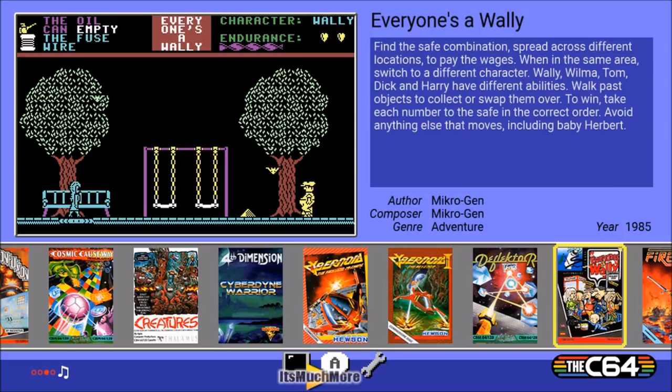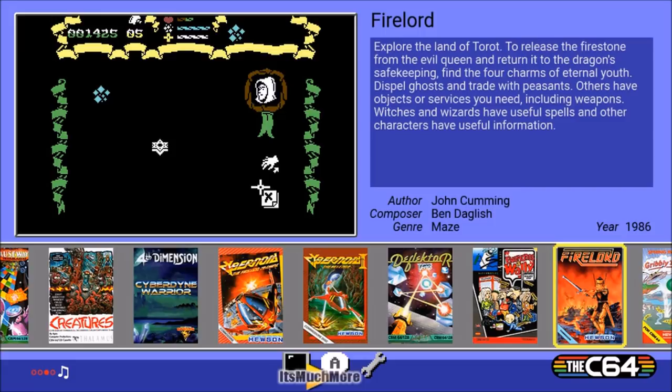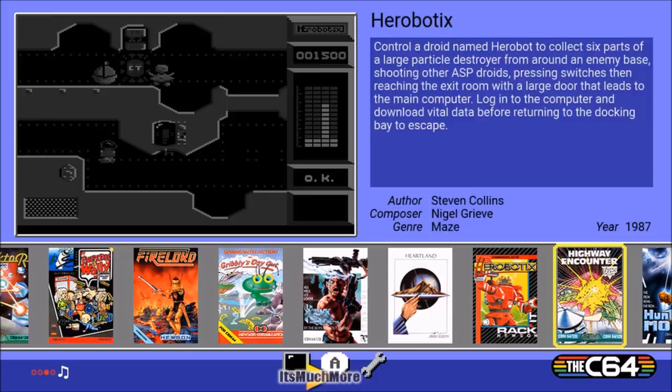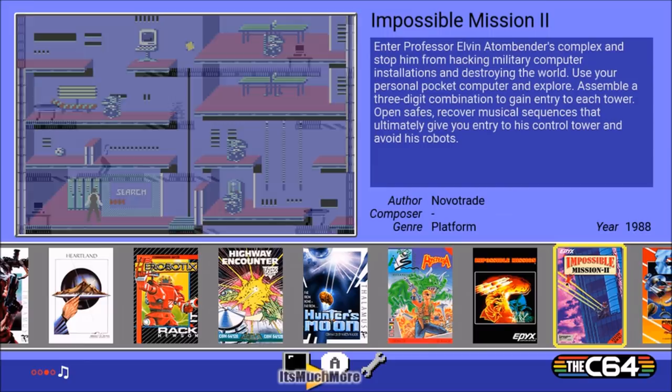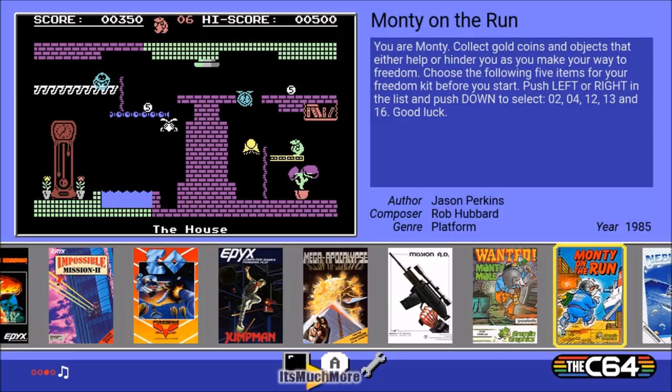In Everyone's a Wally you've got to find the combination safe spread across different locations to pay the wages. When in the same area you switch between characters — Willie, Wilma, Tom, Dick, and Harry — for their different abilities, passing objects collected and so forth. It's quite well written. Continuing scrolling, like the mini SNES and mini NES it's got the case cover art. Monty on the Run — that's a good game, I might even give that a test.